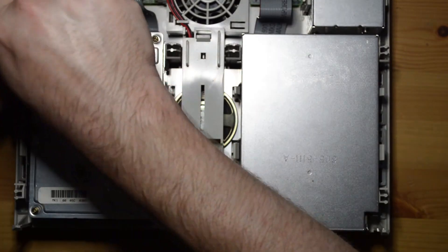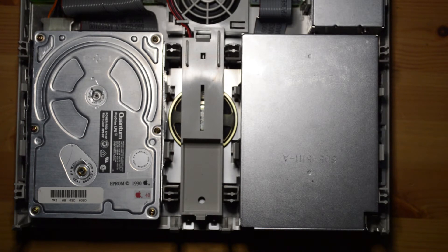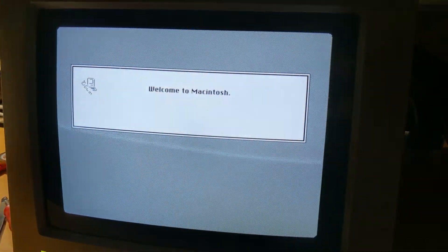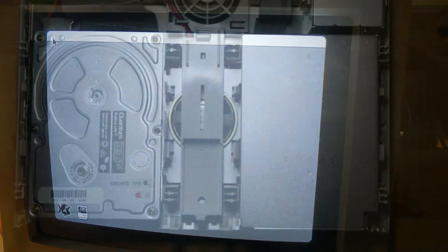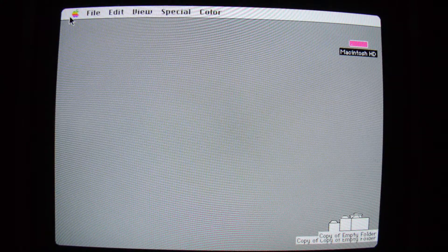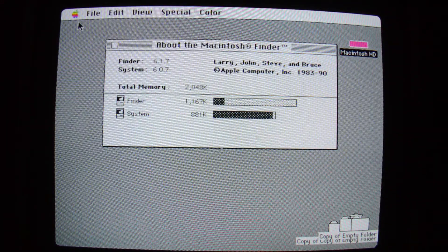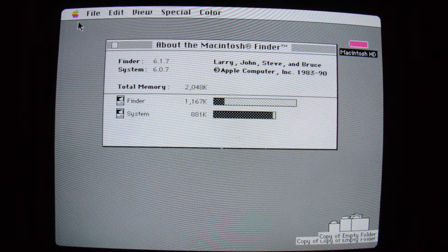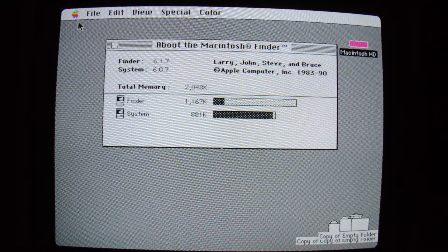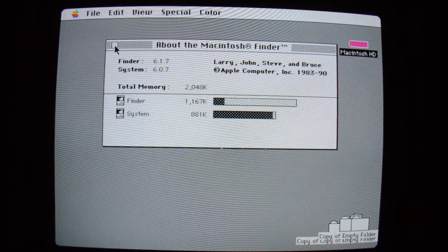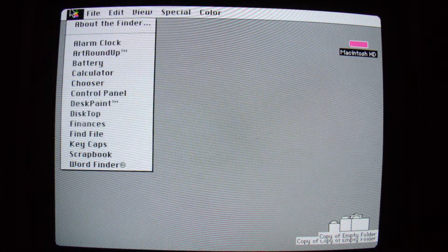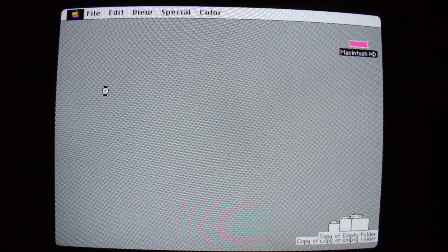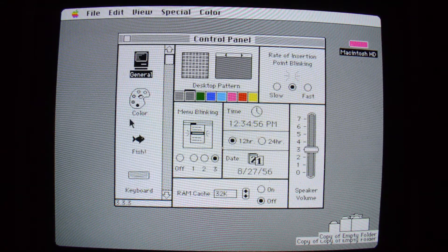By Joe. Oh, we have a hard drive. System 6. 6.0.7. I think this thing was bought and never updated again.